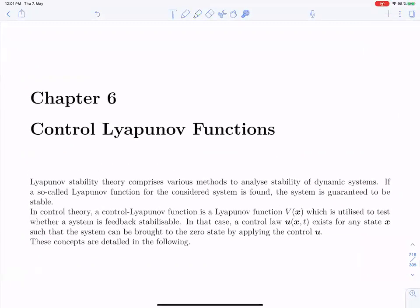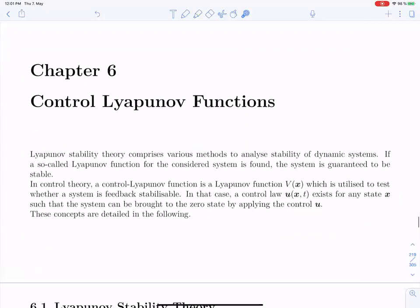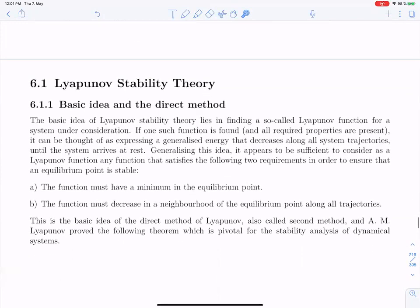Is my screen visible to everybody? Looks good. Last week — and if any questions come up, just unmute your microphone and feel free to ask — we started out with control Lyapunov functions, and as an introduction to that I began showing you something about Lyapunov stability theory. You might remember the nice video with the coins, which was probably some inspiration for Alexander Lyapunov's stability theory.